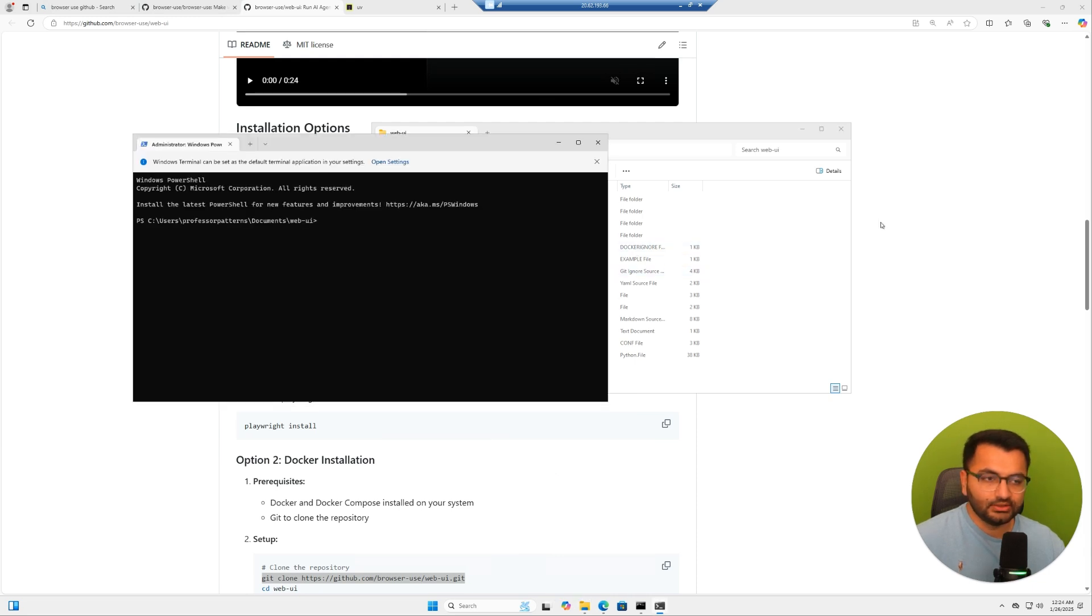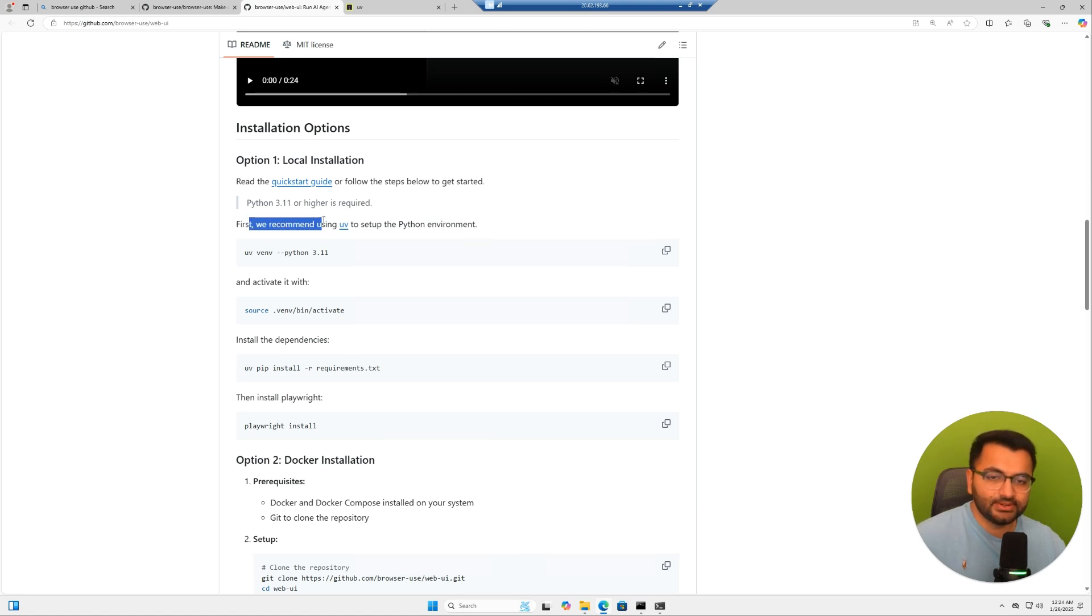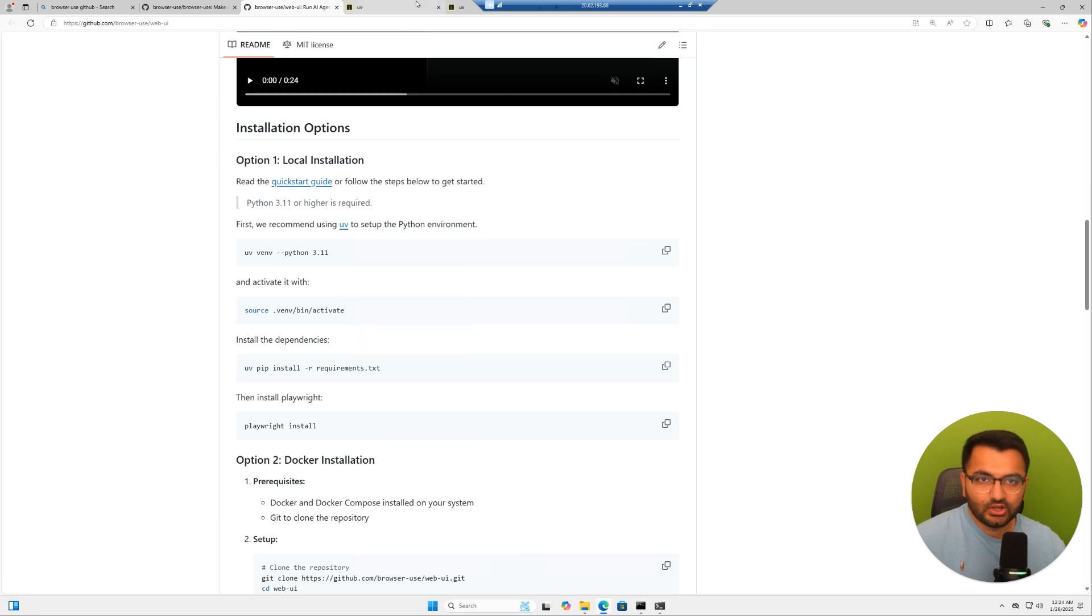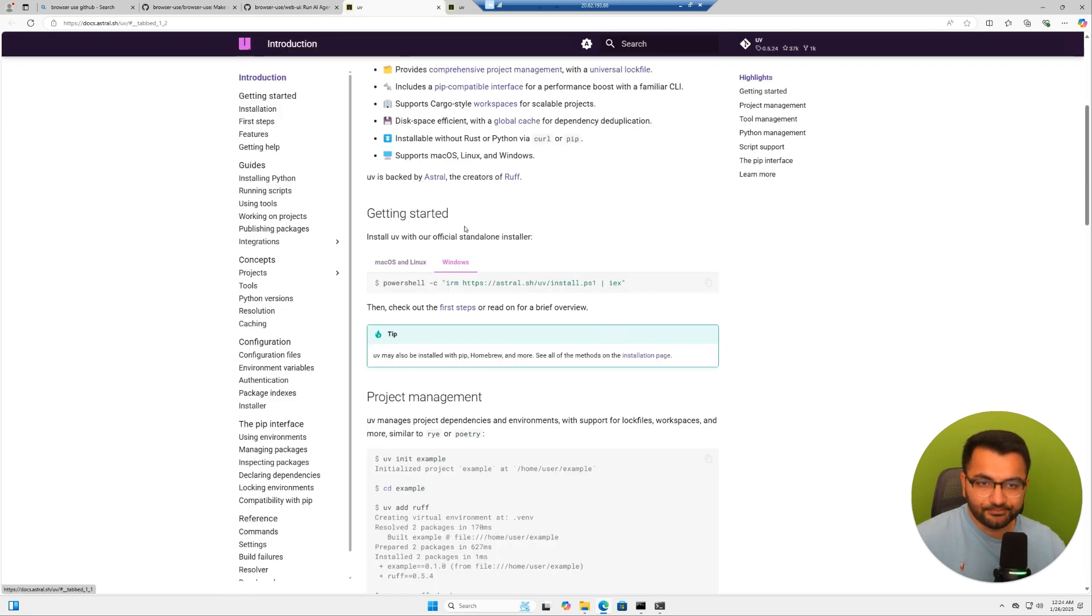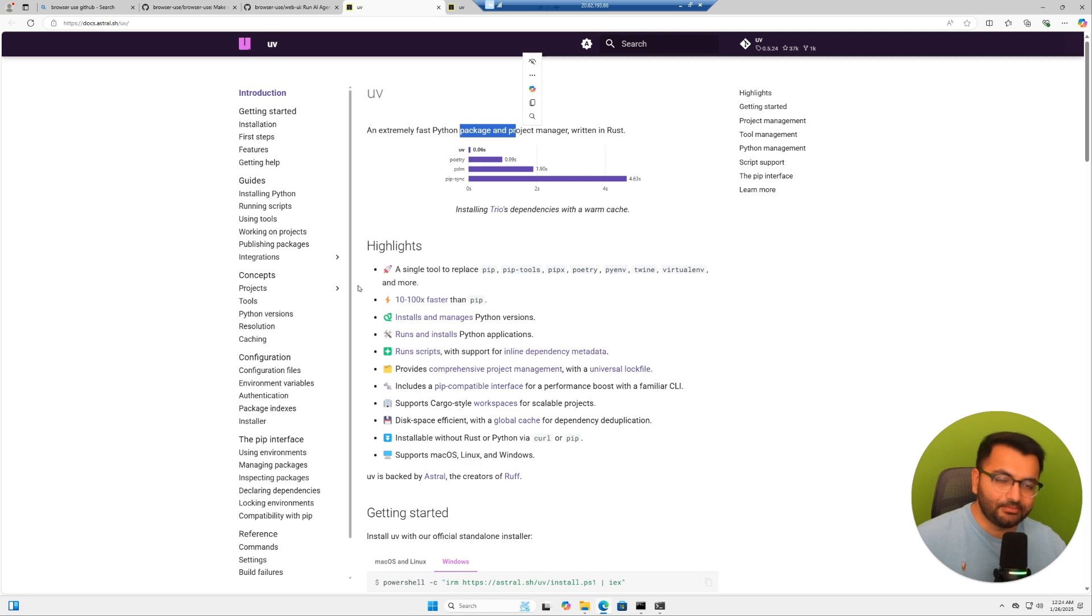Now let's take a look at what the installation requires. It says first we recommend using UV to set up the Python environment. So let's click on this and open up UV. All UV is, is a Python package manager.